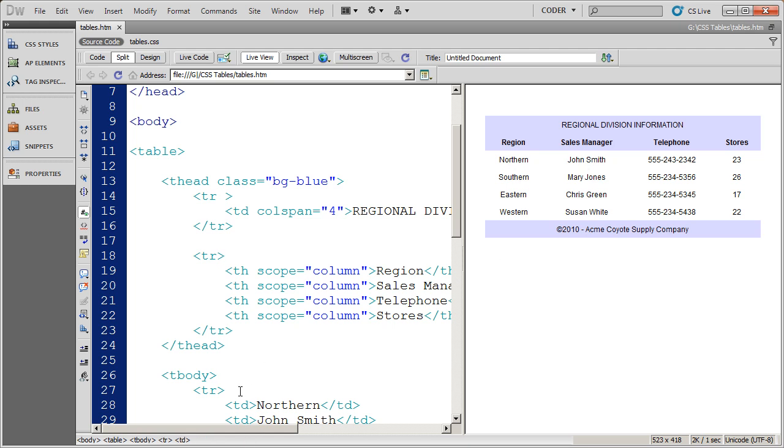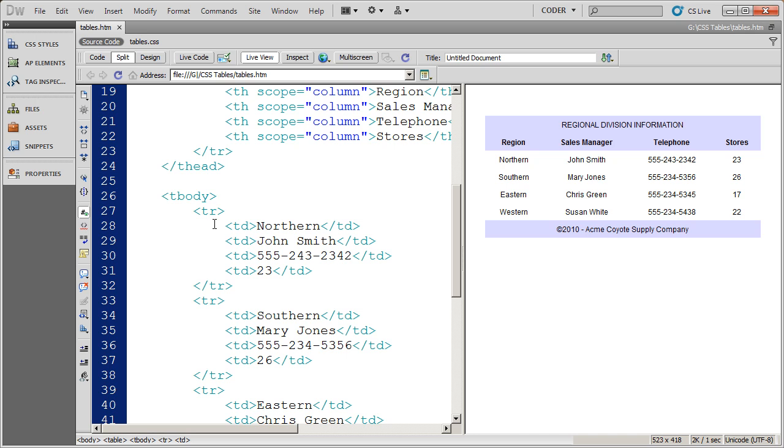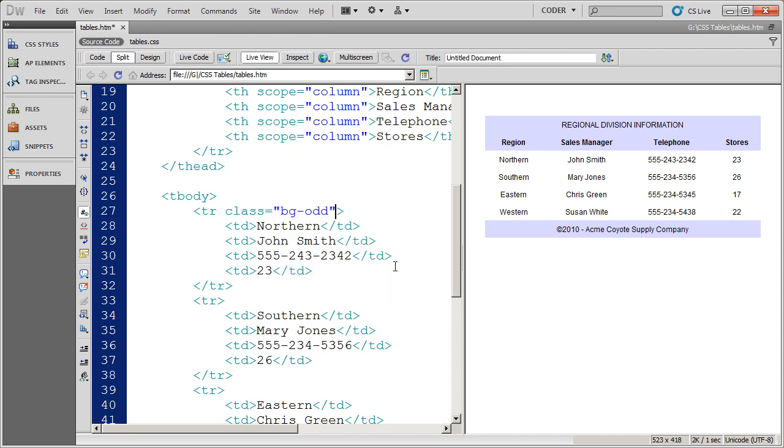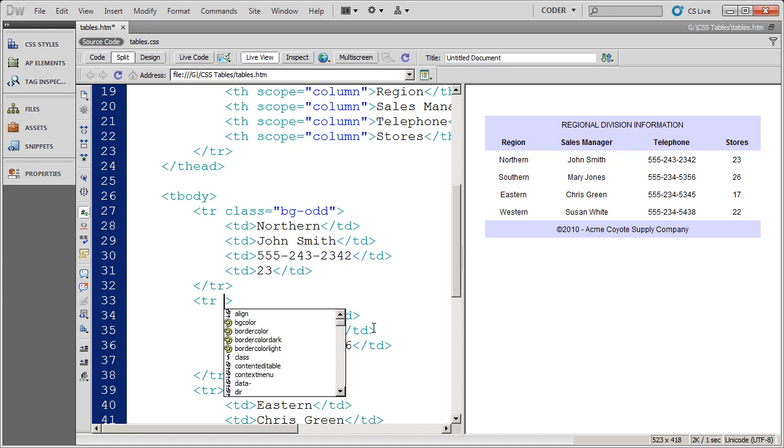And I'm going to go ahead and click in the row item or the row element, tr element. And I'm going to go ahead and select the class style. And I'm going to go ahead and select BG odd. I'm going to use the second style that we created.